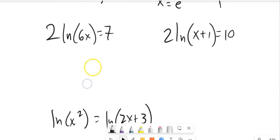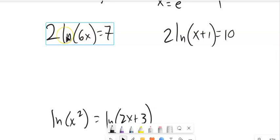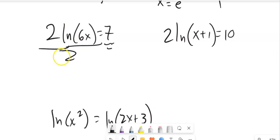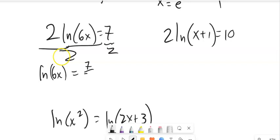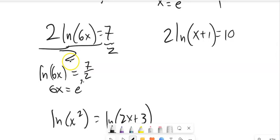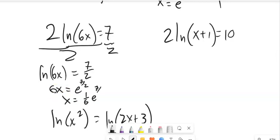Three more problems. First: 2 times natural log of 6x equals 7. I'll eventually use e to undo the natural log, but first I divide both sides by 2, giving natural log of 6x equals 7/2. To undo natural log I use e: 6x equals e to the 7/2. Then divide by 6, so x equals (1/6) times e to the 7/2, which I can evaluate on my calculator for a decimal approximation.